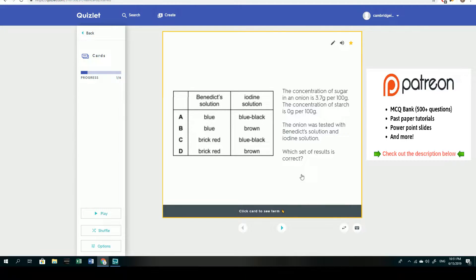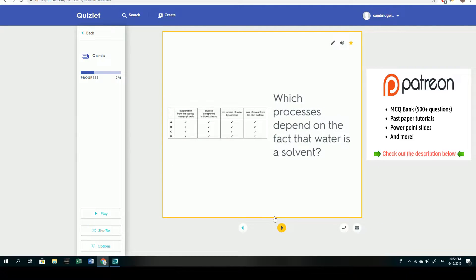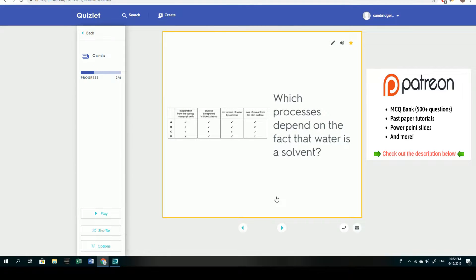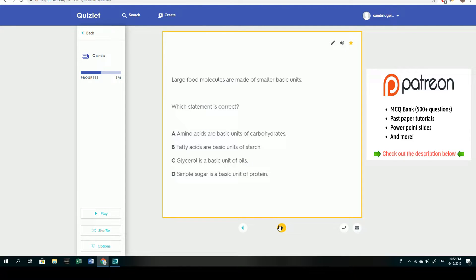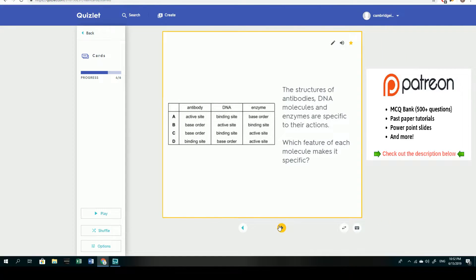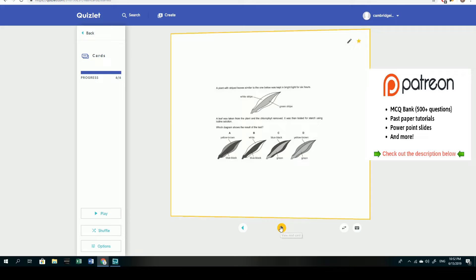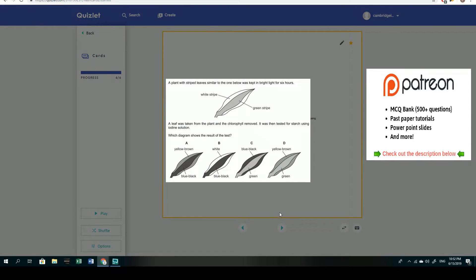So here's the first question, and again pause it. Here's the second question, I can enlarge that for you. Here is the third question. Here's the fourth question, and here's the fifth question, and here is the sixth question.